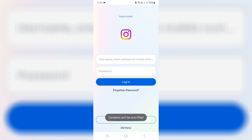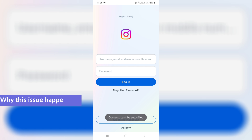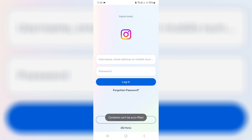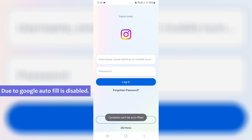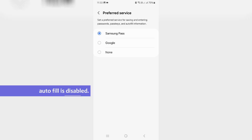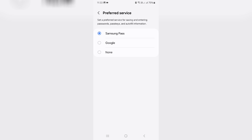So how to get rid of this message? Before we go to the tutorial, first let me explain why this message appears. This only occurs if you disable the Google Autofill feature — in my device, the autofill feature was automatically changed to Samsung Pass.